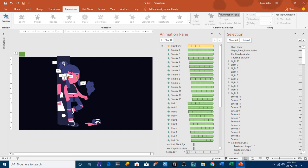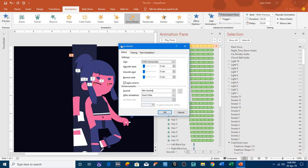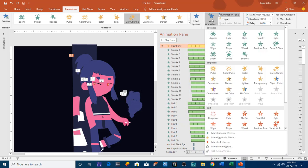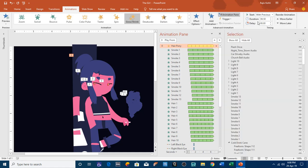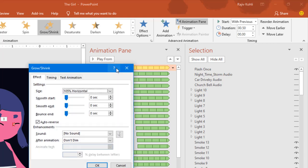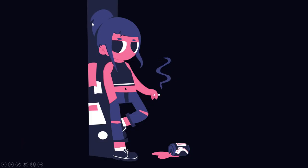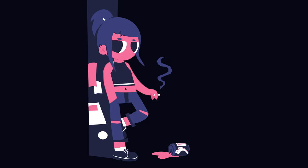First we will talk about the hair pony animation. To create the hair pony effect I used the Grow/Shrink effect — you can apply this by clicking the Add Animation dropdown and then clicking Grow/Shrink. I am using With Previous for all the animations. The duration is 0.5 seconds, and in the effect options I have applied 105% horizontal growth, no smoothness, with auto-reverse, repeating until end of slide. So the pony grows to 105% and then reverses back to its original size.